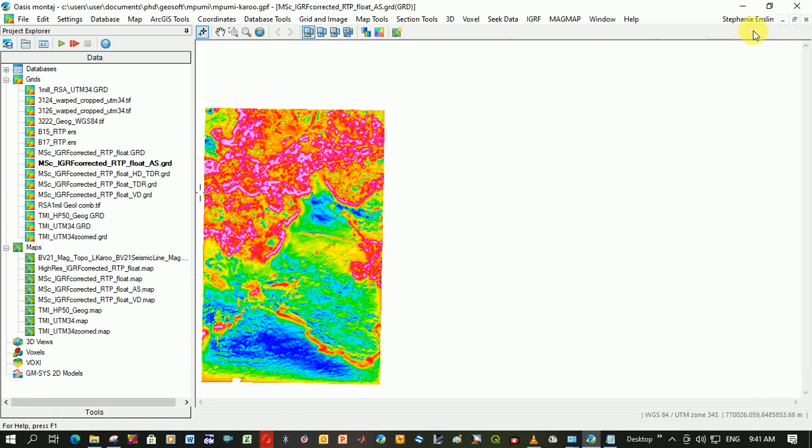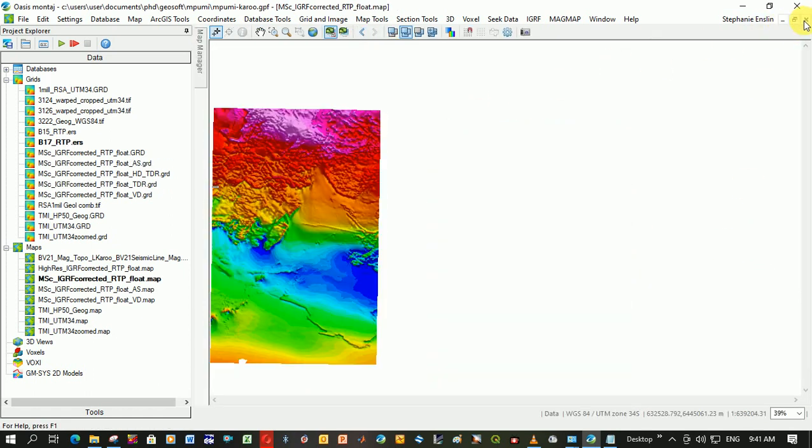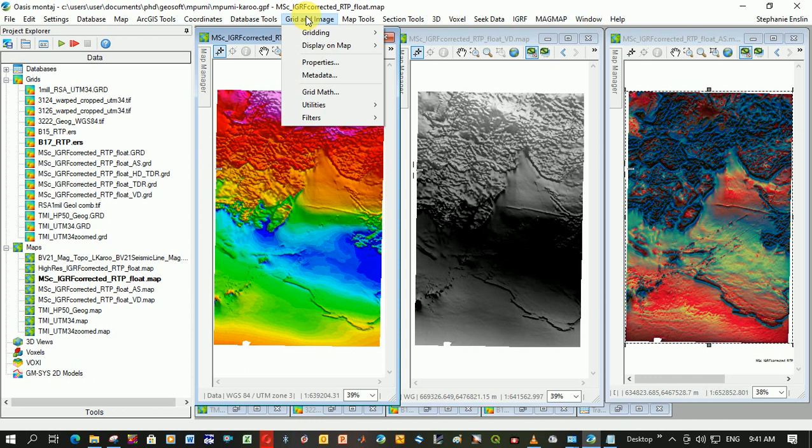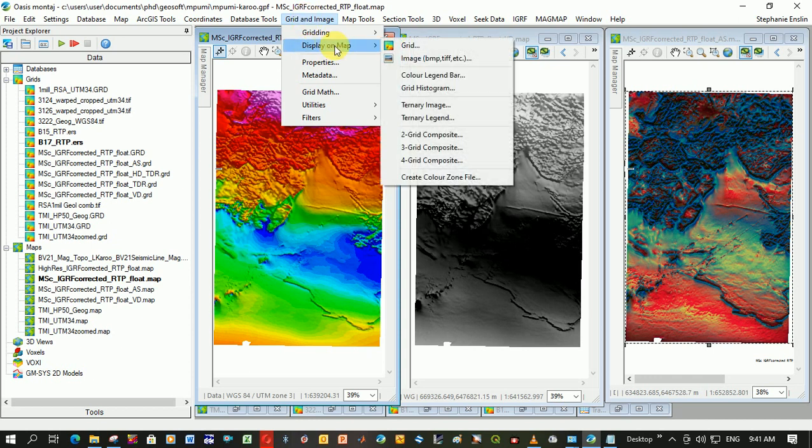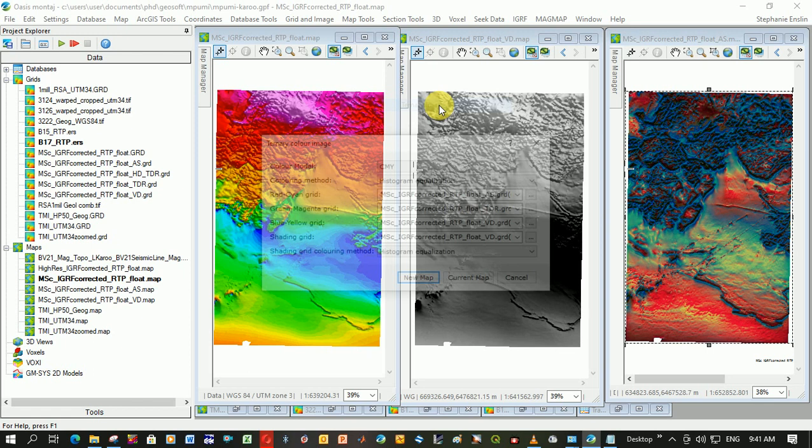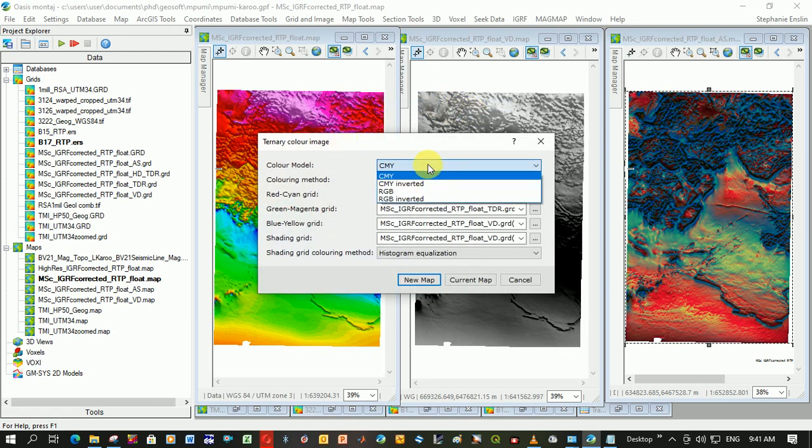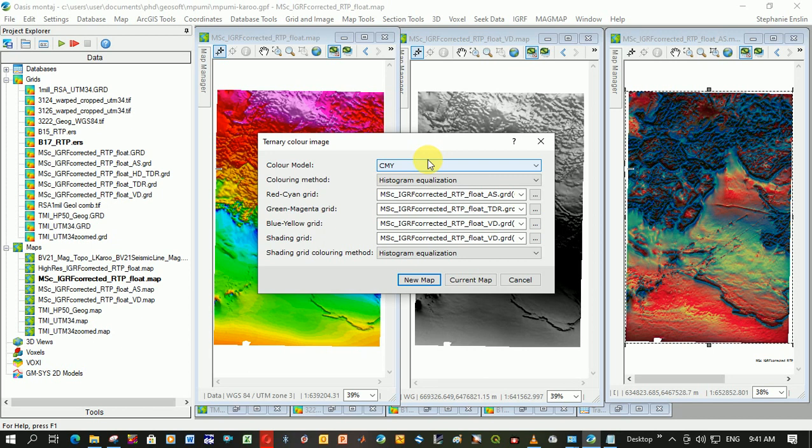So you've created those three, the tilt derivative, the analytic signal, and the vertical derivative files. Now, how do you create this ternary image? You go Grid and Image. You go down to Display and Math. You go Ternary Image. Color model, I leave it as CMY. You can play around. Maybe I need to play around. I left it as histogram equalized.